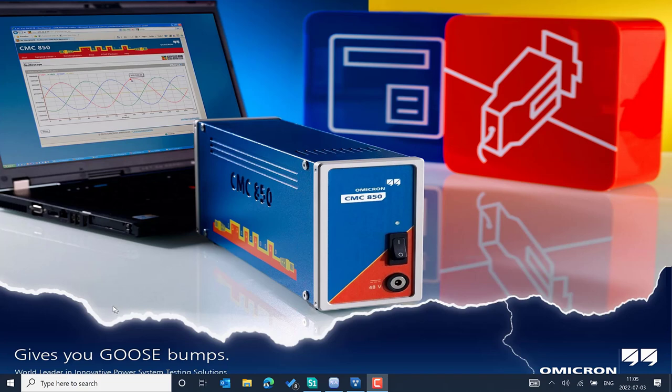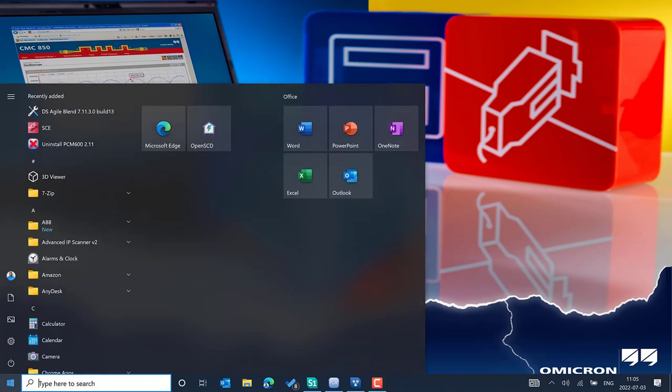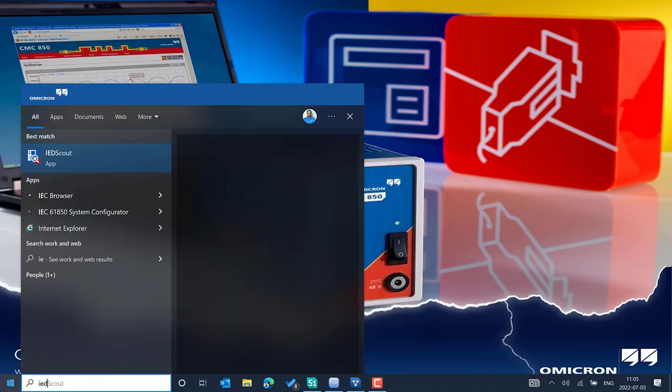To start with, I will show you how to create a network loopback adapter on your Windows PC. This is required when you are not connecting your PC to the network, because one of the network adapters must be associated with the configuration window in IED Scout.